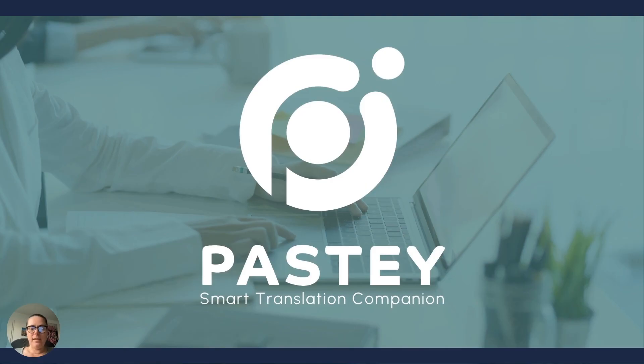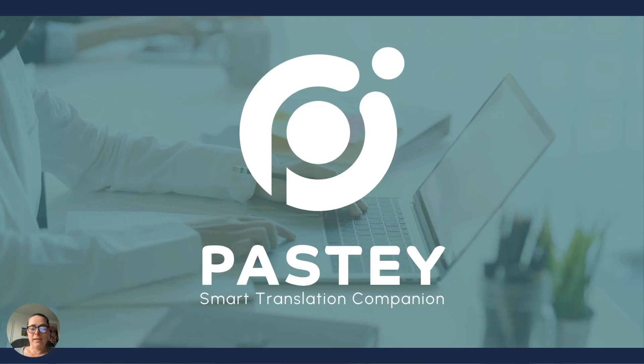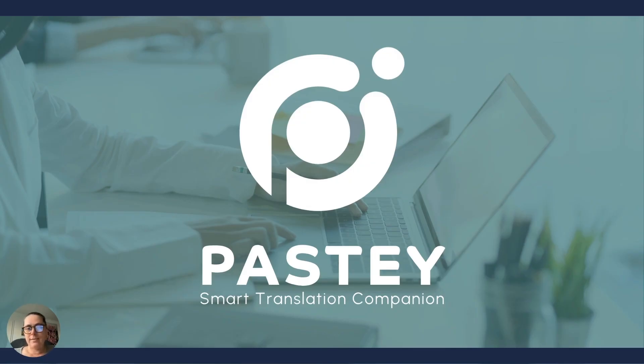My name is Tanya Quintieri. I am the program manager at prose.com, and today I have the pleasure of presenting to you Pastey. Pastey is a smart translation companion that was developed by prose from mid-2023. We launched it early this year, and I just want to show you what you can do with it.